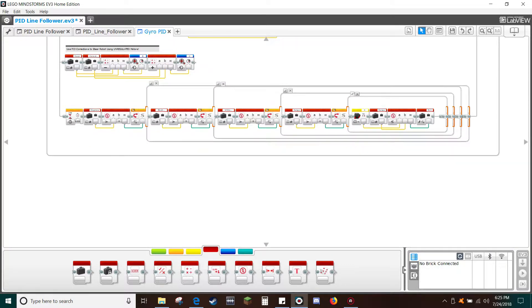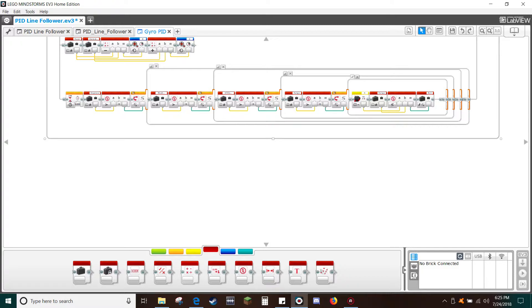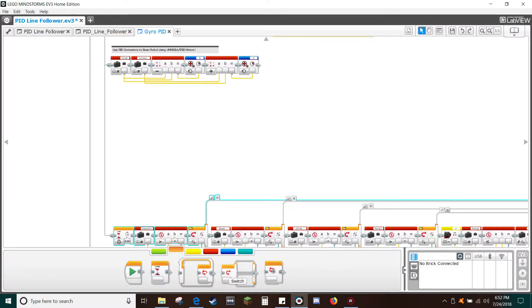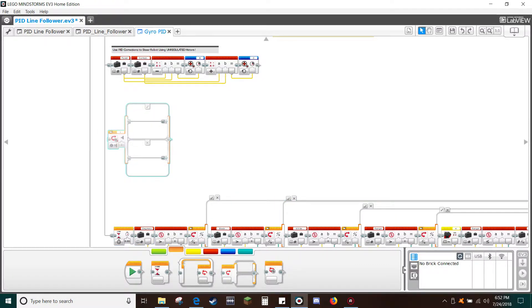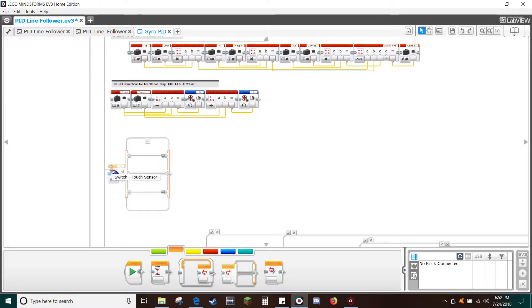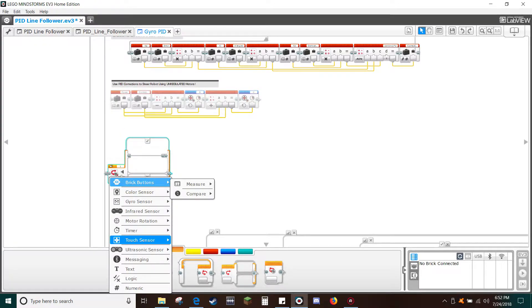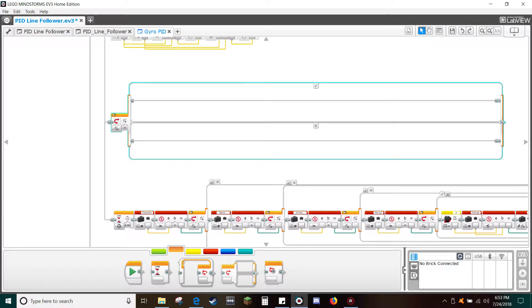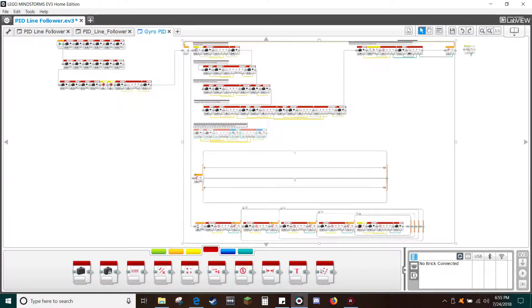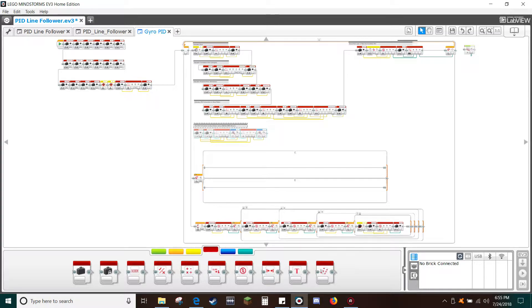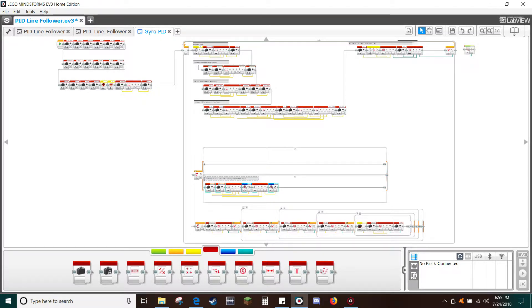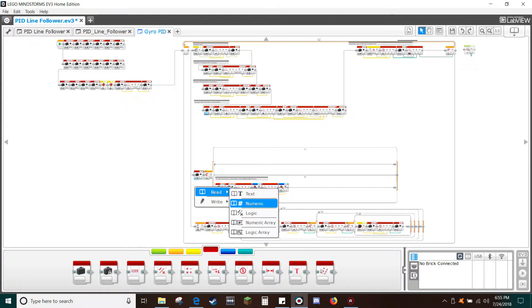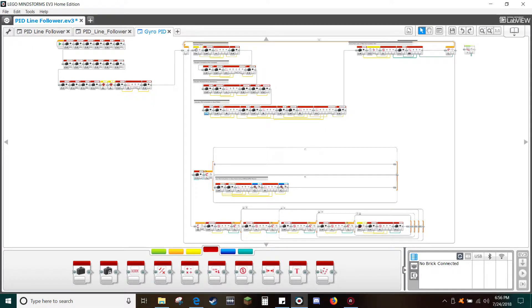Scroll down, expand the bottom of the loop, and move the exit conditions down. Next, insert a two-sided switch and move the connection wire from the line of code above and connect to the switch. Change the switch to type logic. Stretch the switch across three quarters of the loop, then expand the upper and lower switch bars a little. Now drag the row of steering commands into the false or X side of the loop. Drag-copy a variable block, change it to read logic, and select pivot. Connect pivot to the switch logic input.